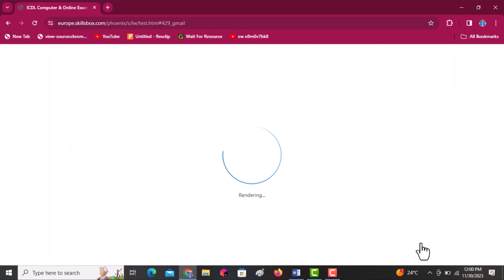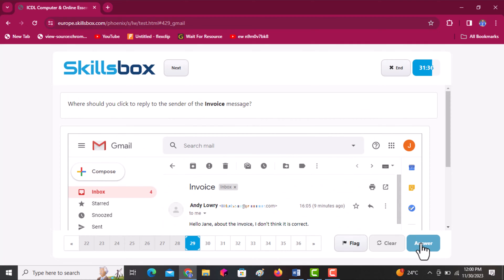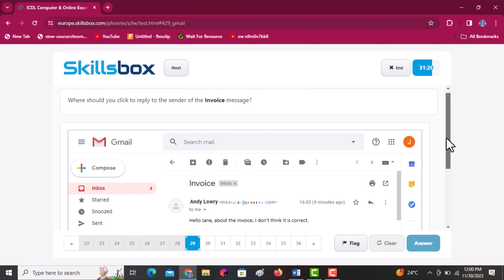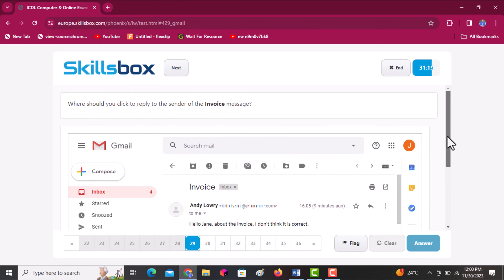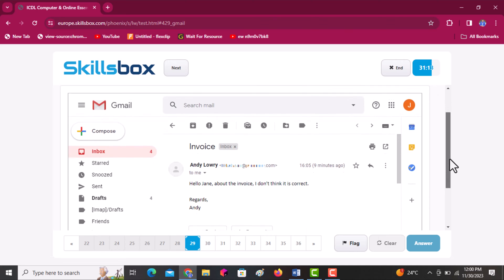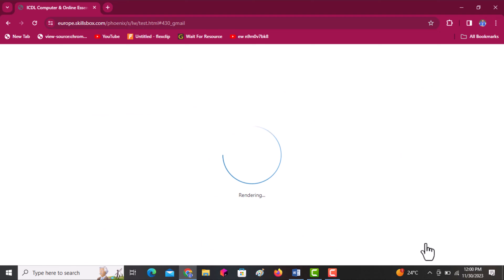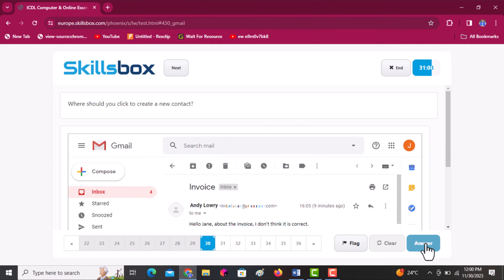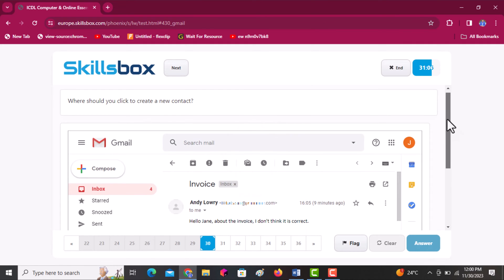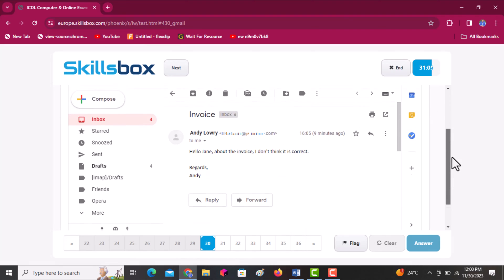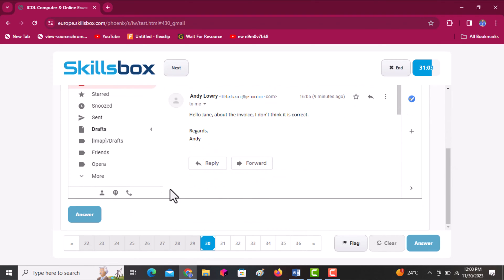Where should you click to reply to the sender of the invoice message? Scroll downwards and you will see a reply option in the opened message. Click reply, then go to answer. Next: where should you click to create a new contact? Scroll downwards to the relevant icon, click it, then click answer.